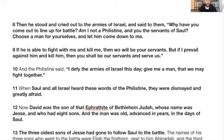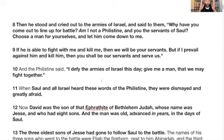Verse 9: 'If he is able to fight with me and kill me, then we will be your servants. But if I prevail against him and kill him, then you shall be our servants and serve us.' They have this planned all along, people. The Philistine says, 'I defy the armies of Israel this day — give me a man that we may fight together.' So the fate of Israel and the Philistines is now on two men, but the other man hasn't been shown yet.